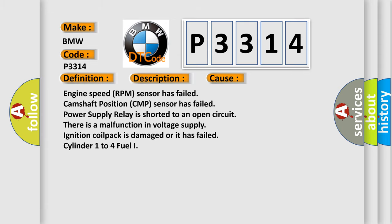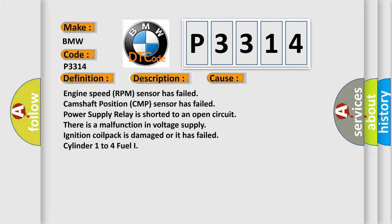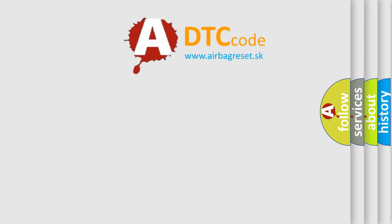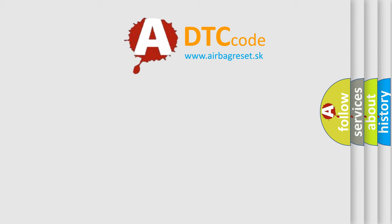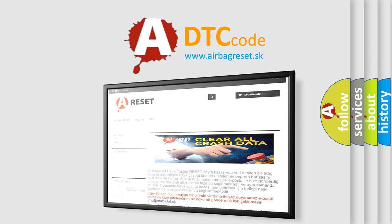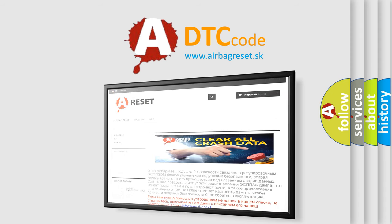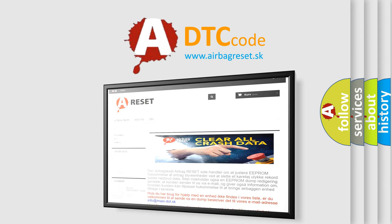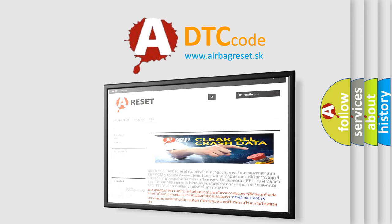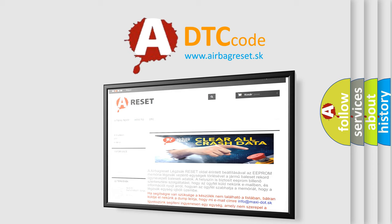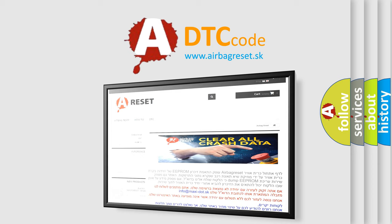The airbag reset website aims to provide information in 52 languages. Thank you for your attention and stay tuned for the next video.